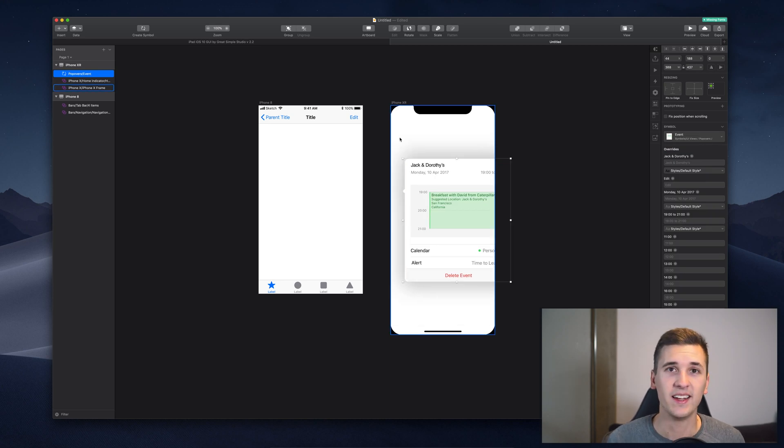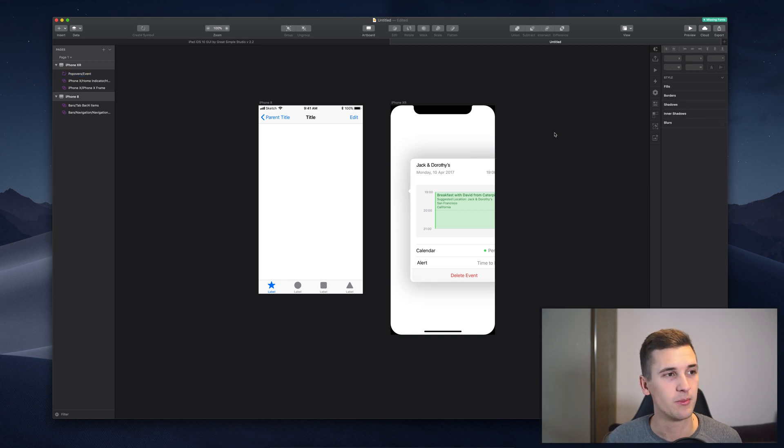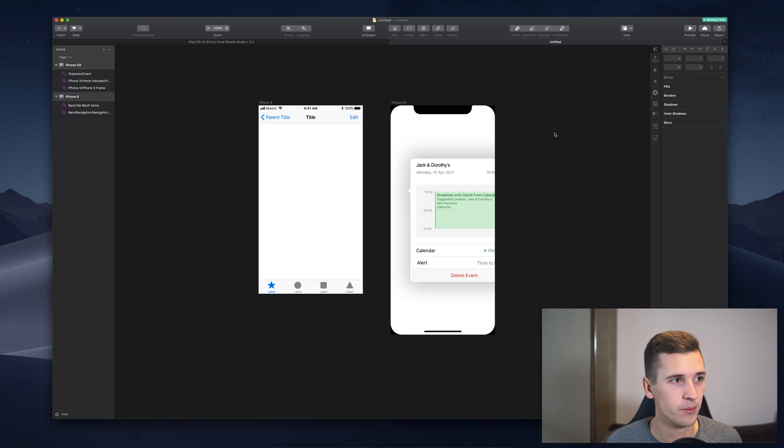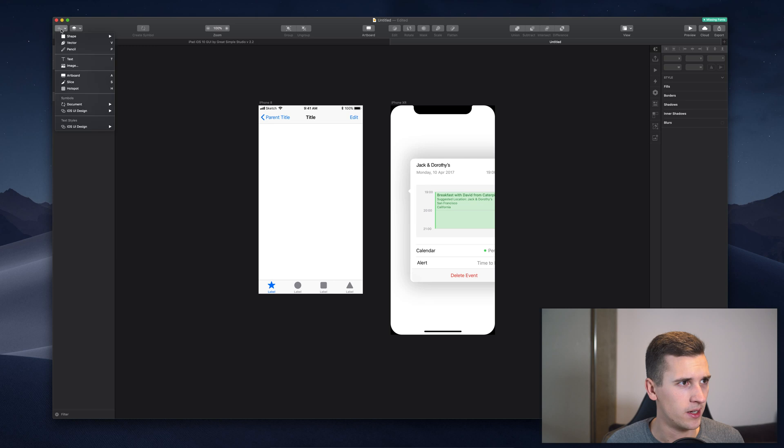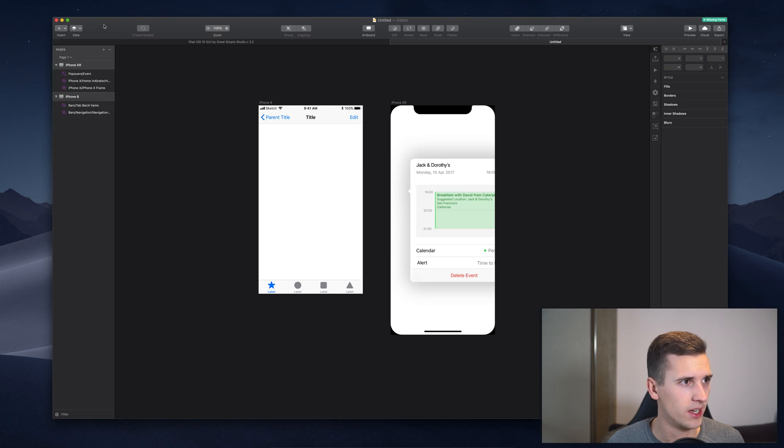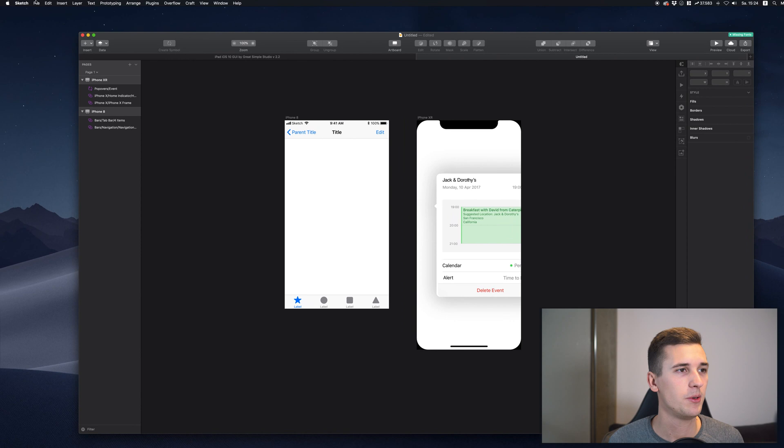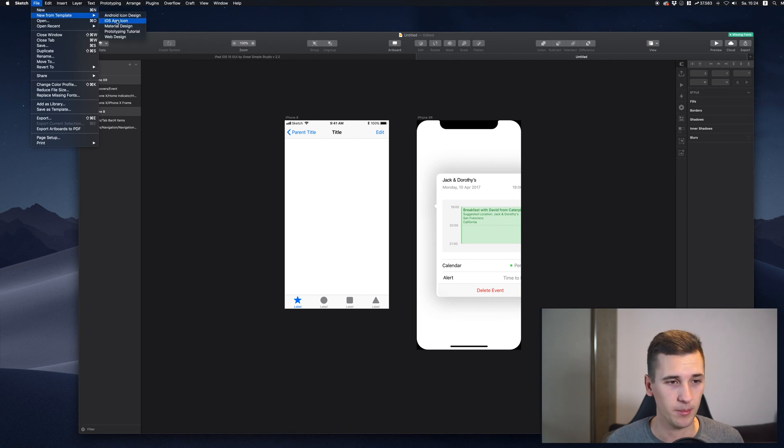So it's super easy to work with iOS designs in Sketch, because we have all those presets and I think there are even more things that we can go and work with. So let me check. I think we have to go and create File and New from Template and there we will find iOS app icon template.